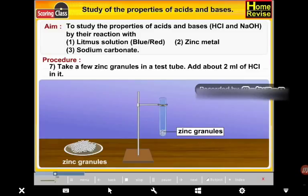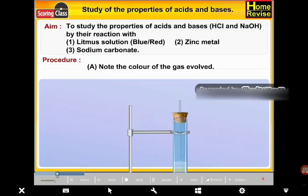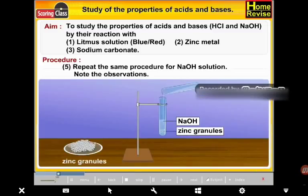Take a few zinc granules in a test tube. Add about 2 ml of HCl to it. Wait for about 5 minutes till the reaction starts. Take a cork fitted with a delivery tube and fit it to the test tube. (A) Note the color of the gas evolved. (B) Note the odor of the gas evolved. (C) Bring a burning candle near the mouth of the delivery tube. Repeat the same procedure for NaOH solution.